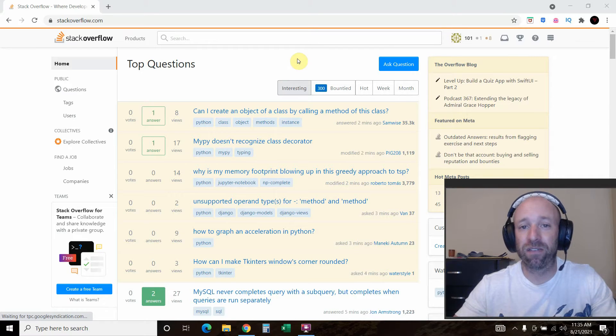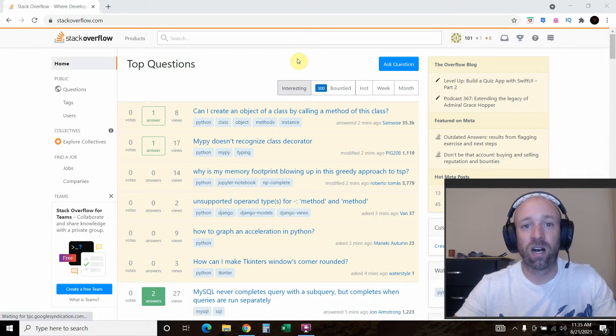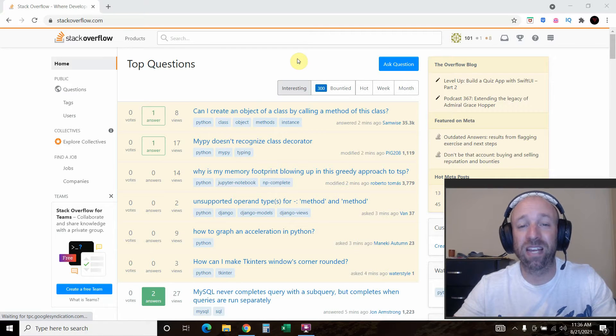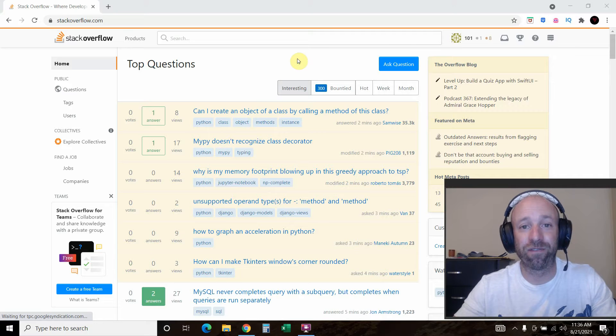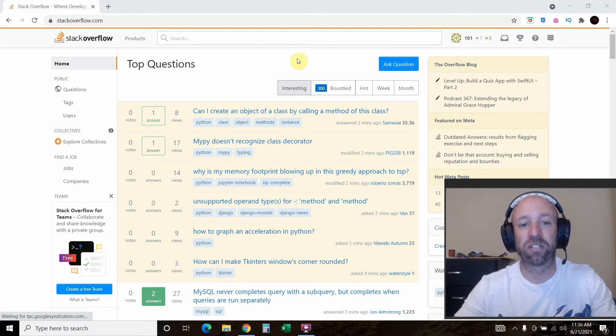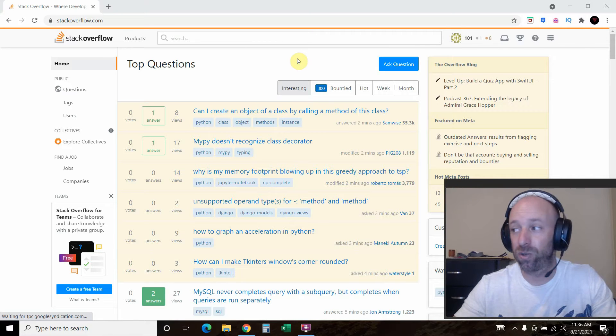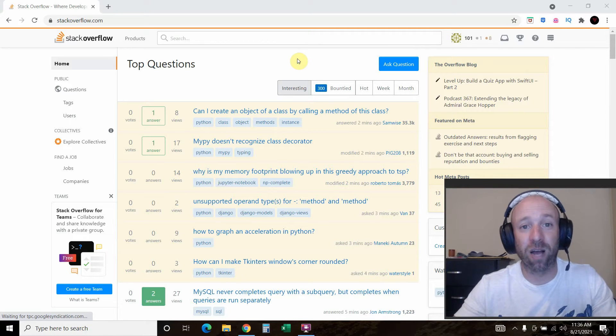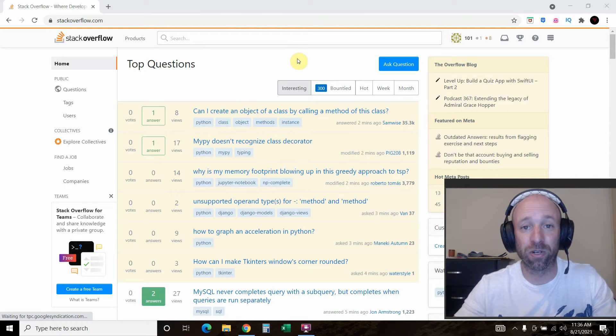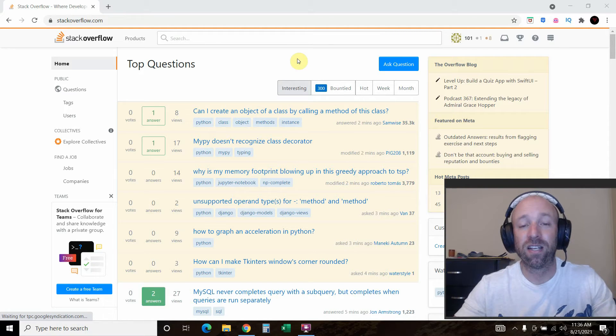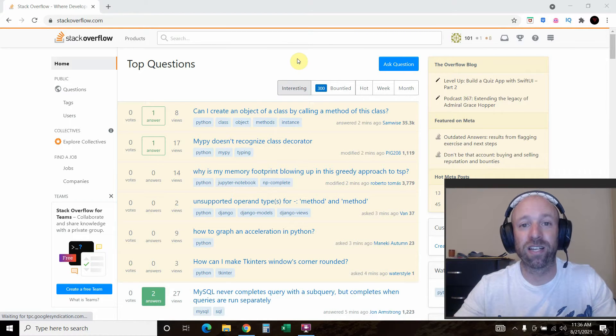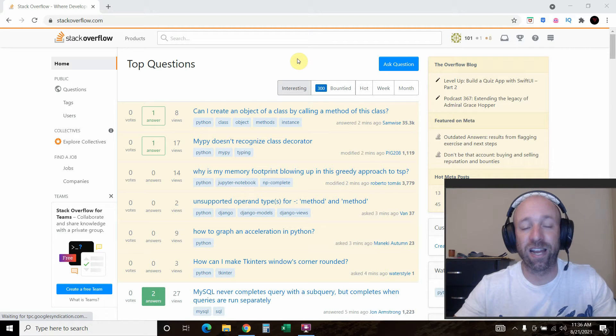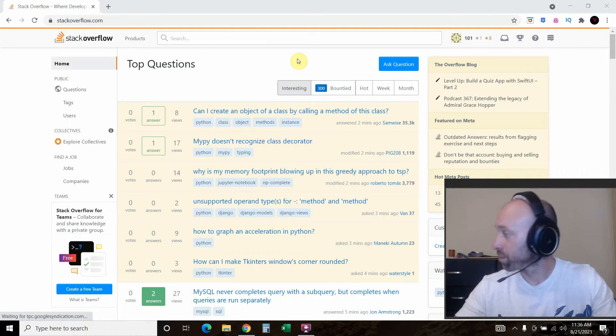If you've never heard of Stack Overflow before, between Stack Overflow and GitHub, these two websites make up about 90 percent of our whole world right now in terms of technology. So GitHub is where everybody posts their code and then other people copy and paste off of it, fork off of it, build on top of it. Stack Overflow is where you go to get answers for questions.